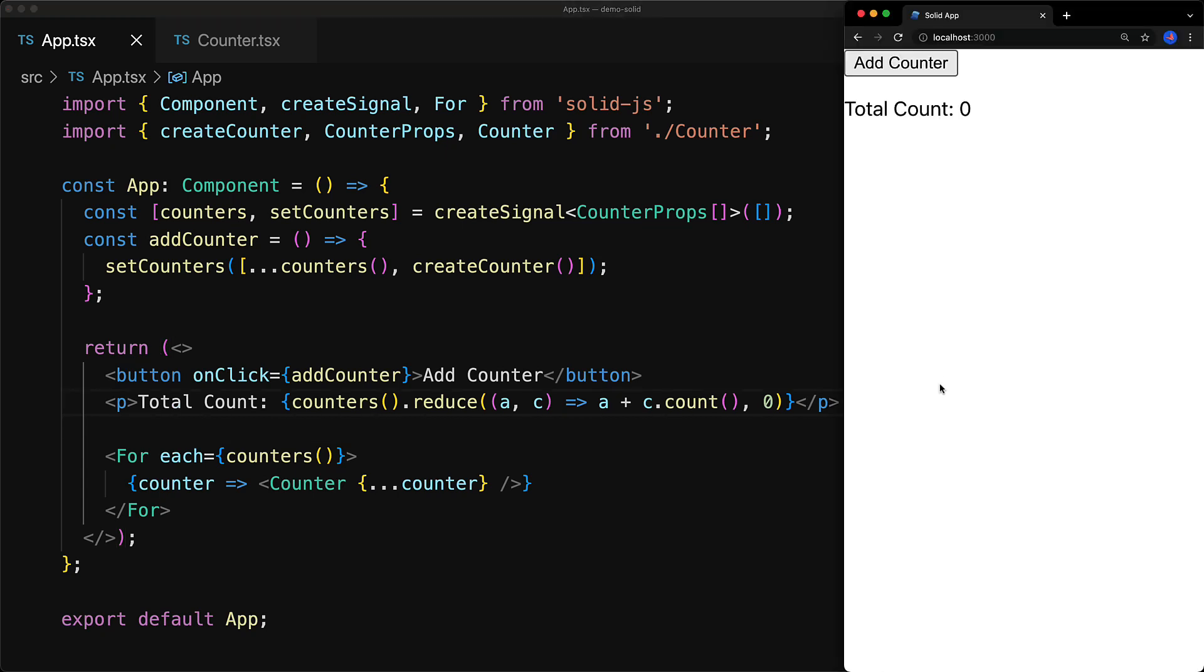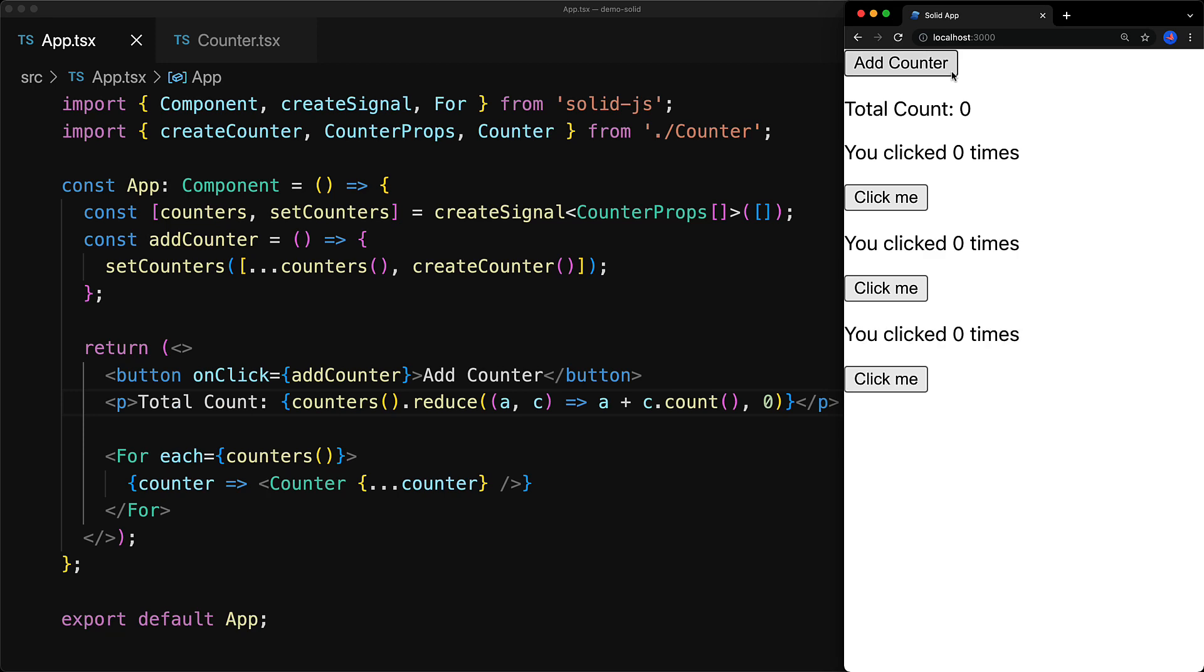And now if we jump to the UI, you can see we start off with the count zero, we add a few counters, then we go ahead and click the individual counters, and the total count continues to update as you would expect.